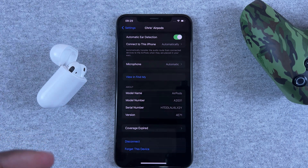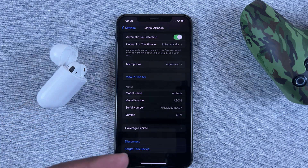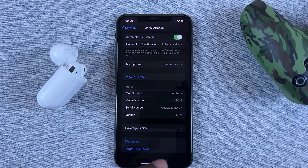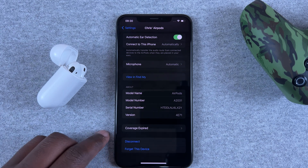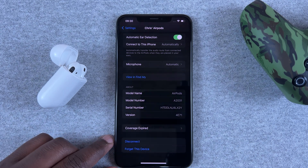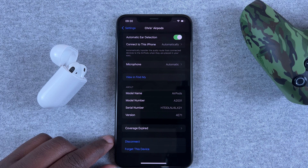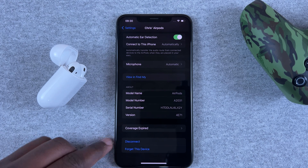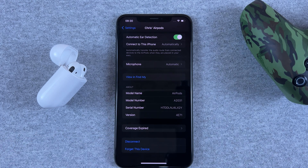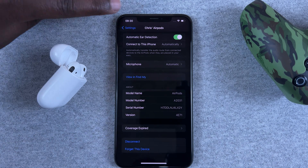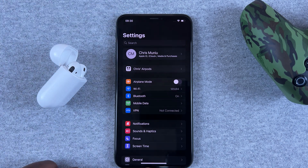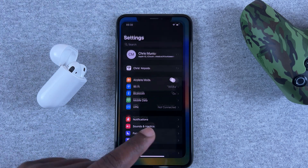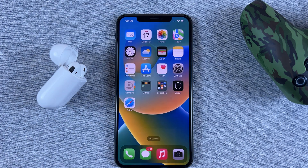I still feel like it's missing an update function. When you want to update your AirPods you should be able to do it from this app, but I'm sure they'll be working on that pretty soon and it's going to be available in the final version. That's the dedicated AirPods app on your iPhone running iOS 16 — thanks for watching and good luck.